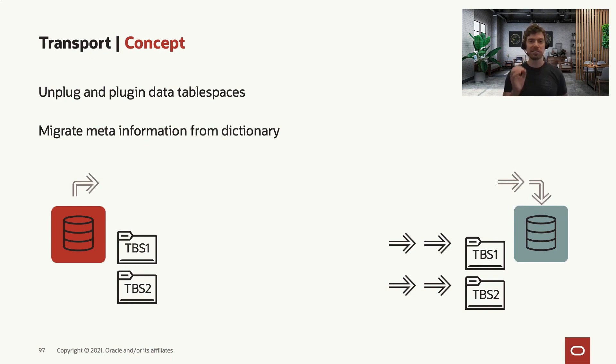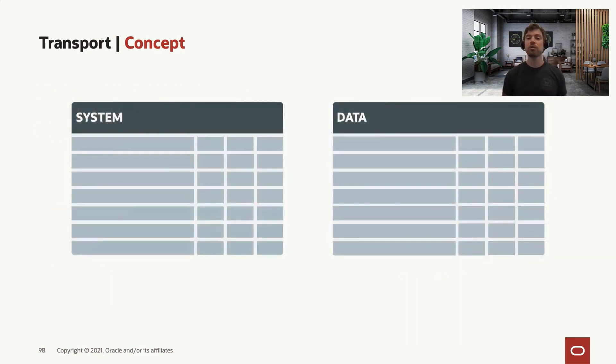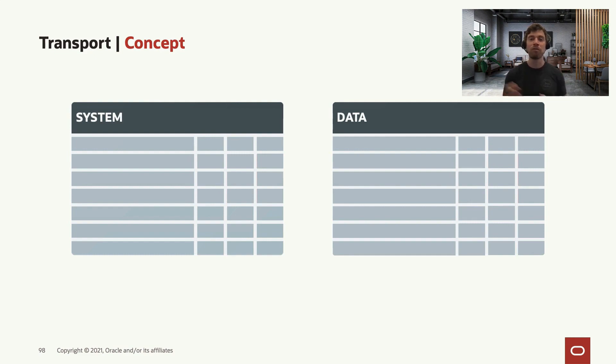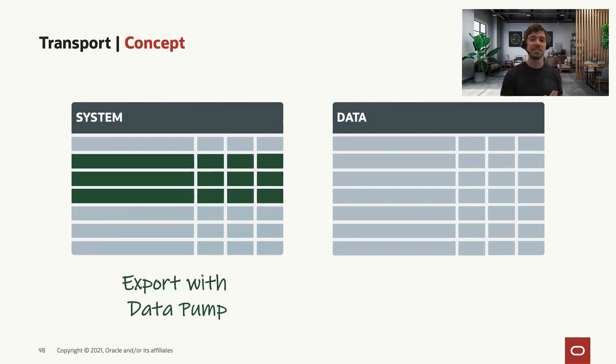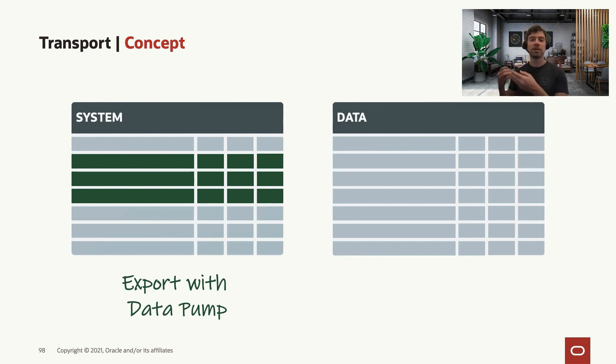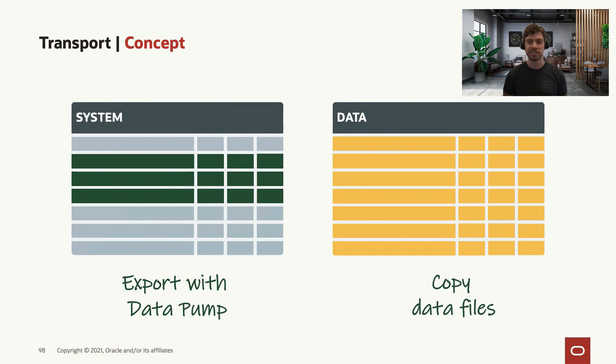In a few slides, we will see this process working step by step. Imagine your tablespaces. For the system tablespaces, we don't move it again. We move the metadata in a logical way—we export the metadata, which is the data in your system tablespaces, using Datapump. For your data tablespaces, we copy the data files and possibly even convert them if you are going cross-endianness.